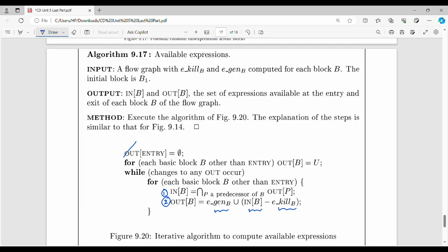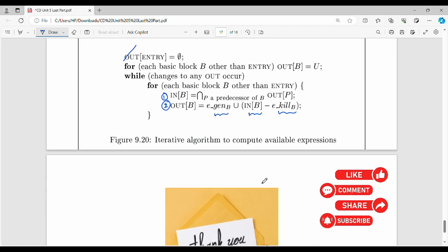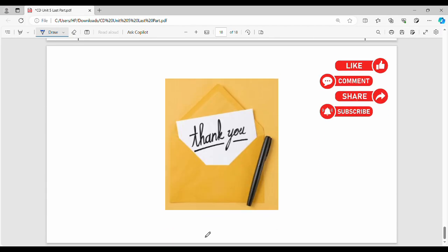In depth compiler design — you just need to understand what kind of information each data flow analysis provides. That covers data flow analysis. Please like this video and comment. Thanks, bye.